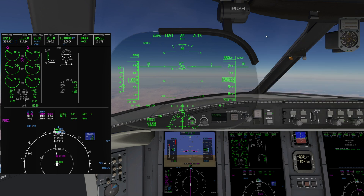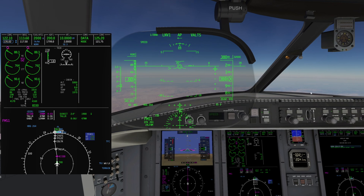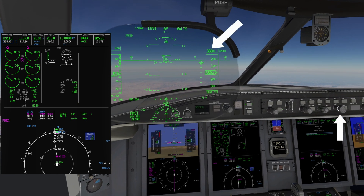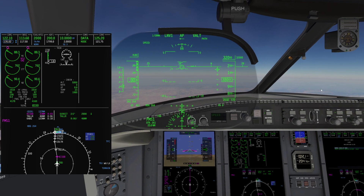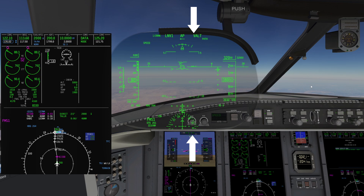Press VNAV to engage VNAV, or verify the green lights are already illuminated. Next, twist the altitude preselector to flight level 320 and verify it. We can verify VNAV is armed by the letter V preceding ALT on the PFD and HUD if you are using it.